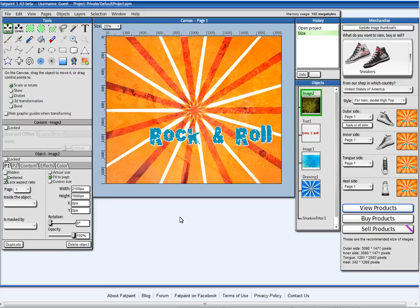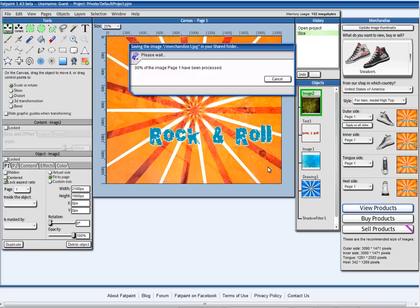Hello, on this video I will show you how to create a design for a pair of sneakers. And it will look something like this.